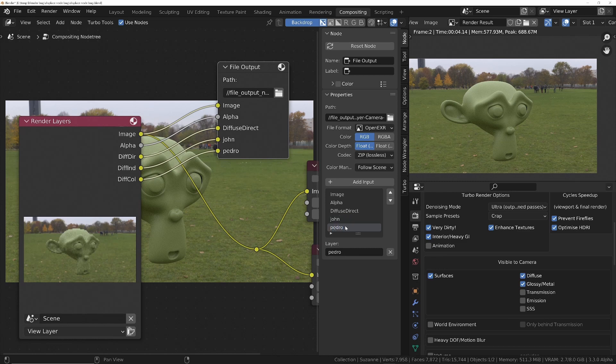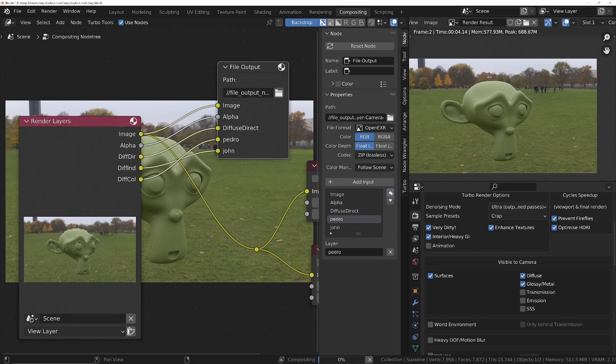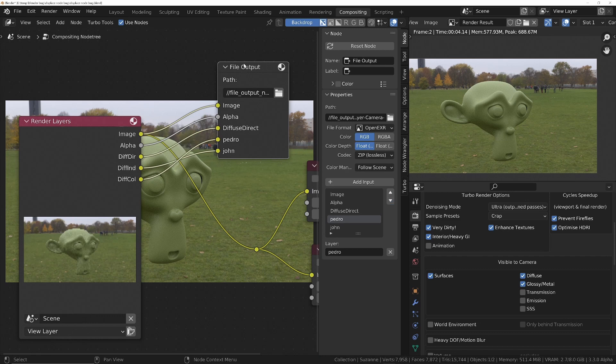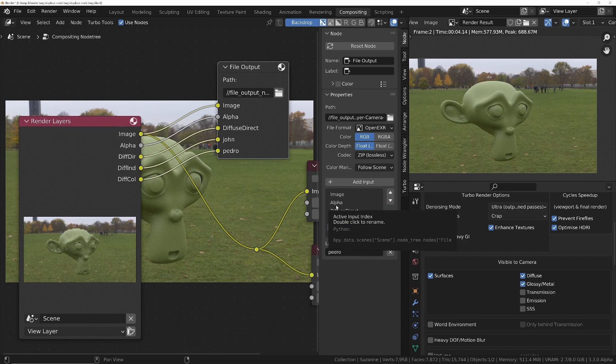And if you want to reorder them, all you do, you click on it, and then you just move it with the up and down arrows. And that's going to order them in the resulting EXR file however you want. So if you want the alpha above the image, you just move it up.